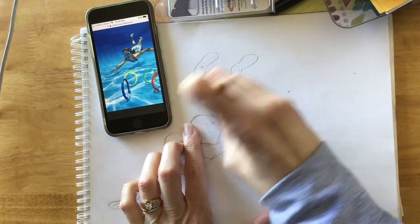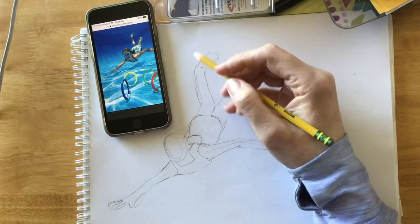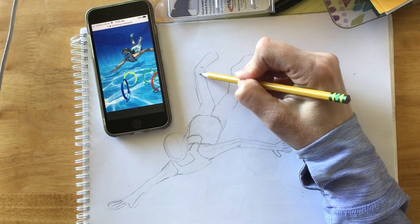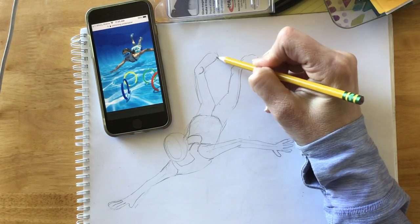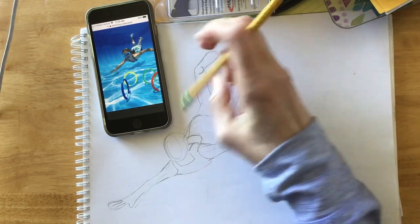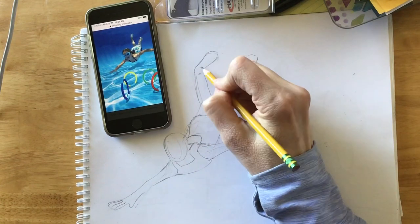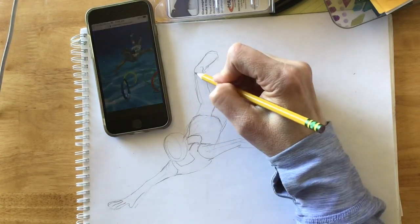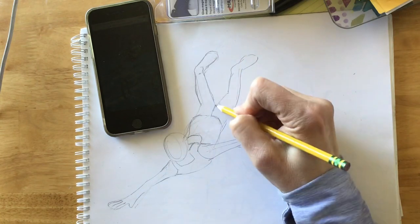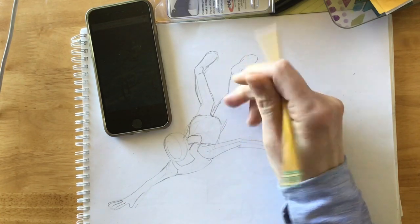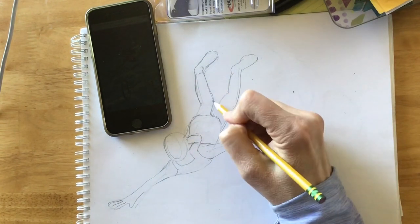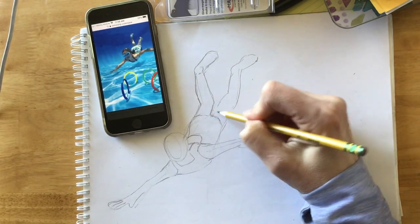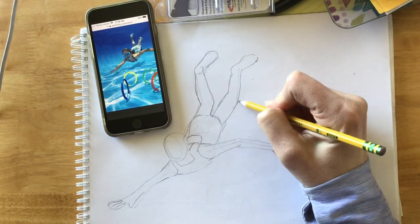So I'm going to erase some of these lines and think about how can I, I need that to go just a little bit more like this so it looks like the heel and not like her ankle is broken. Here we go. Okay.